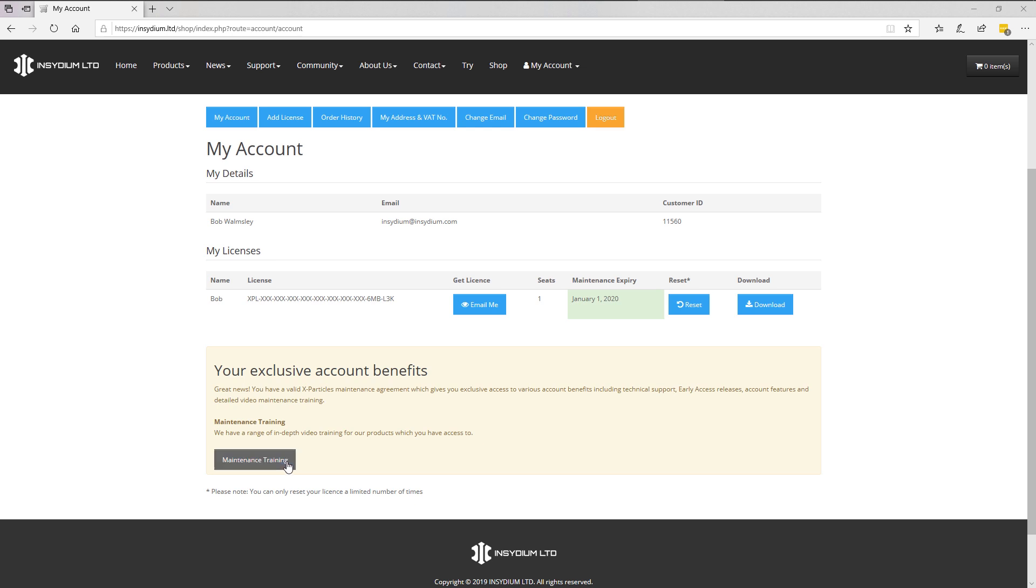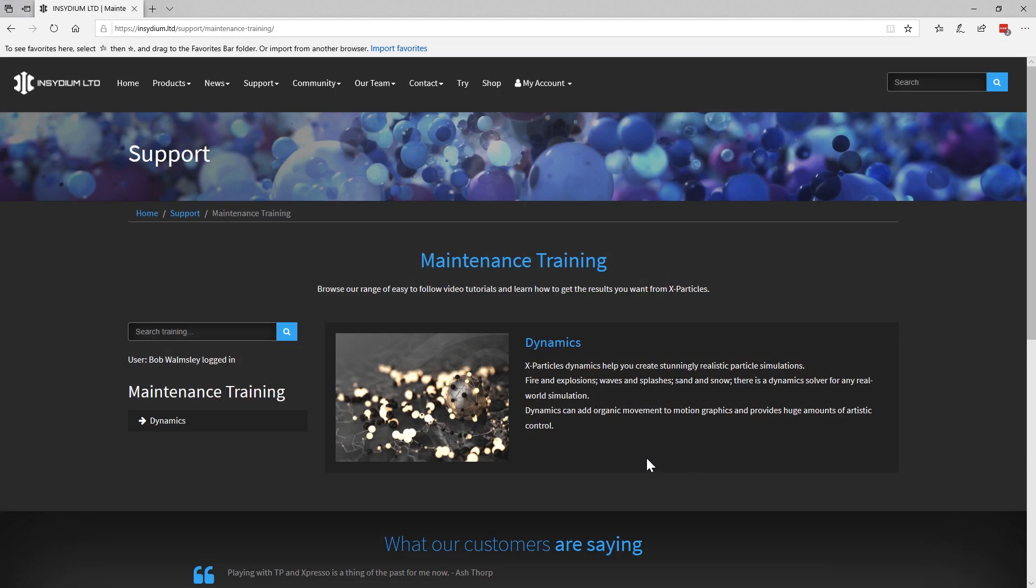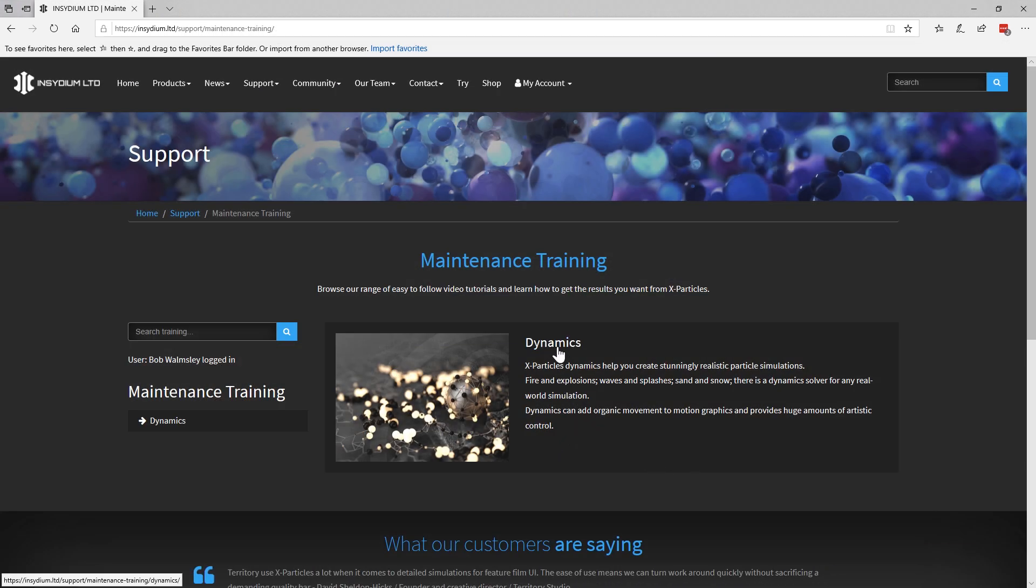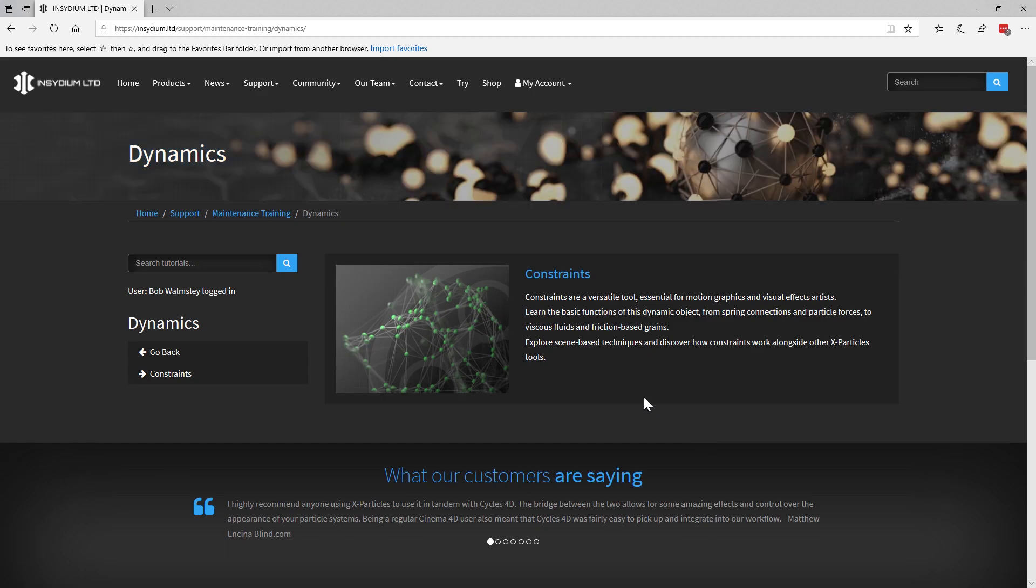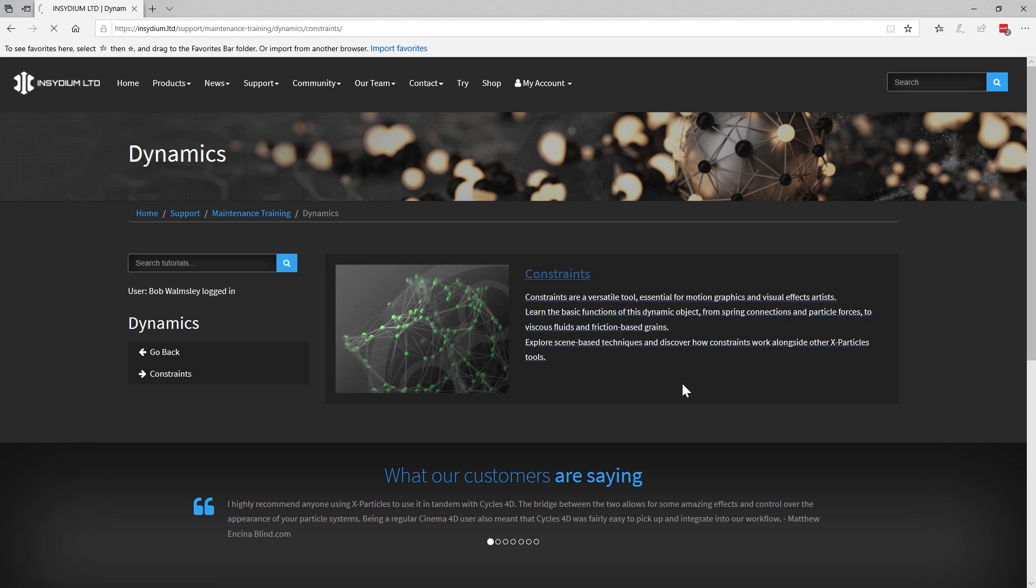We'll click on the maintenance training tab. The first section is in X-Particles dynamics, and the first series of videos to appear are on the hugely powerful constraints. Let's click on the constraints button.